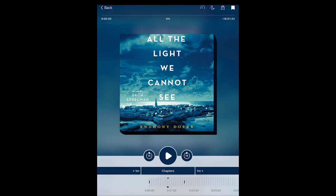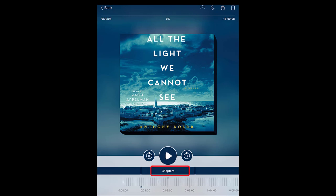The bar at the bottom shows your progress in the audiobook. You can quickly move forwards and backwards by dragging this slider. Tap on Chapters to jump to the beginning of a different chapter.